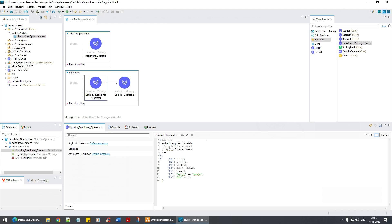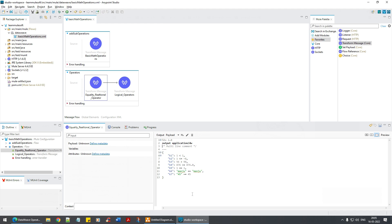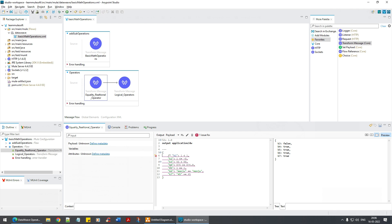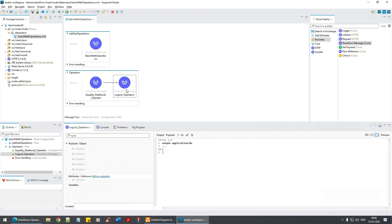A multi-line comment uses slash-star. Everything between the opening and closing markers gets commented out. For example, if I comment out keys k1 and k2 using slash-star, you'll see in the right panel that only k3 to k7 are displayed. With that being said, let's go to the logical operators.